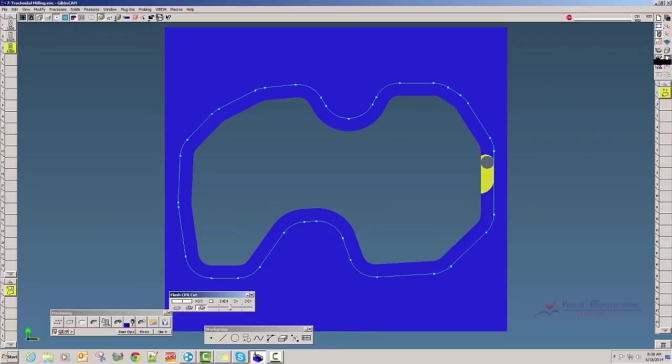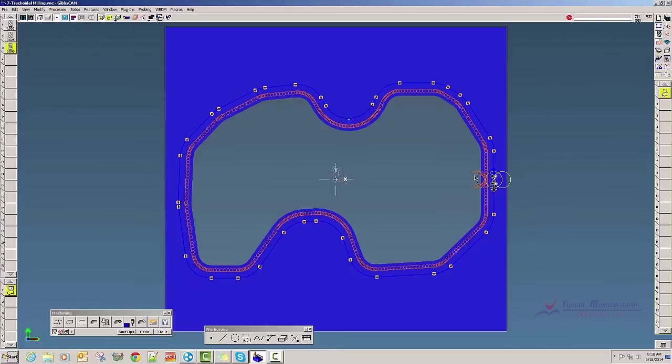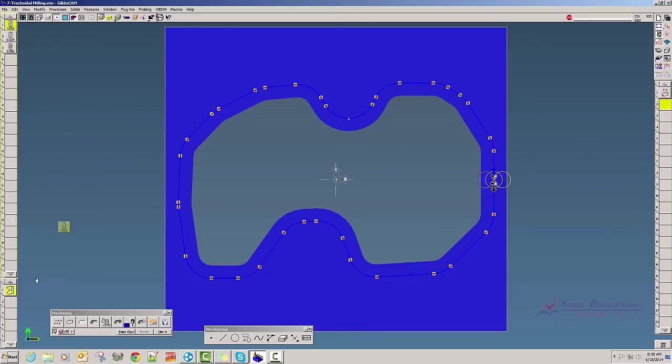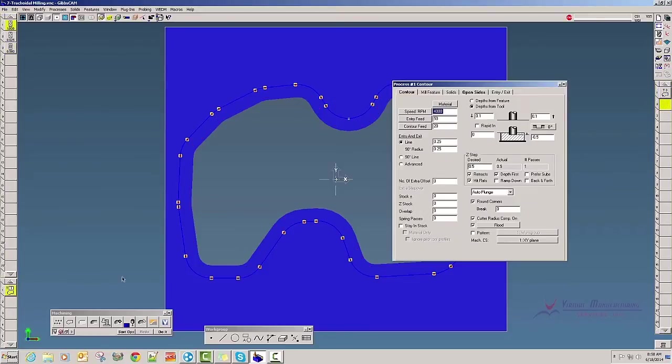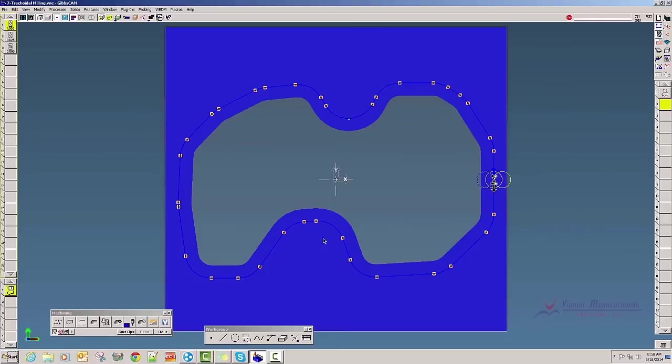But let's suppose I wanted a larger loop than this. What I'm going to do is deselect here, grab my one inch cutter, select it, do it, and then I want to trochoidal with my half inch once again.